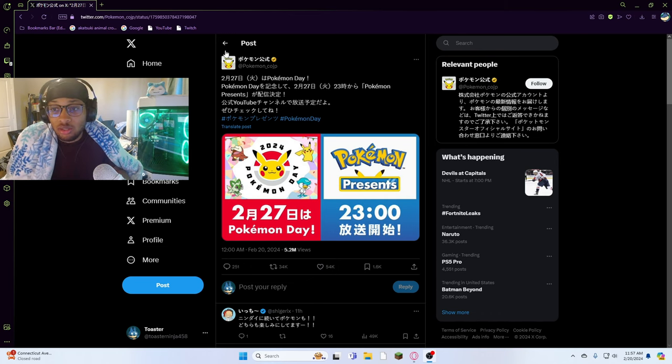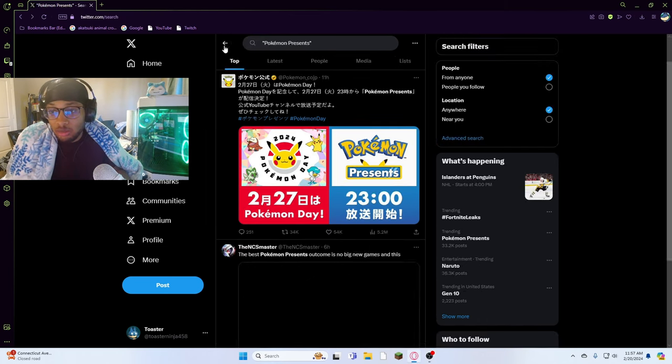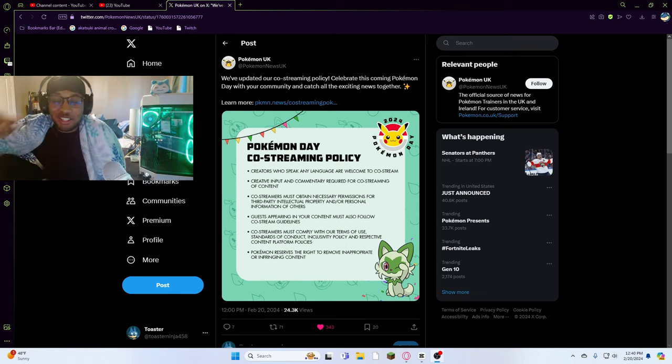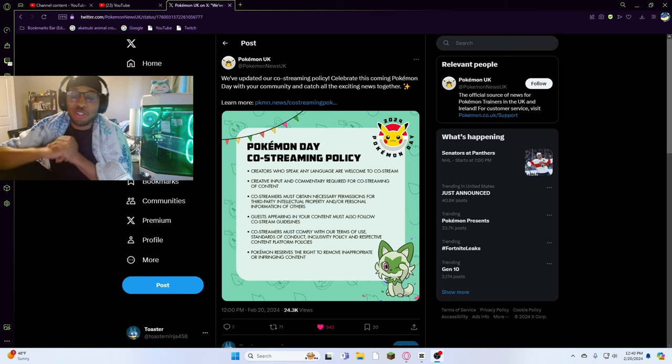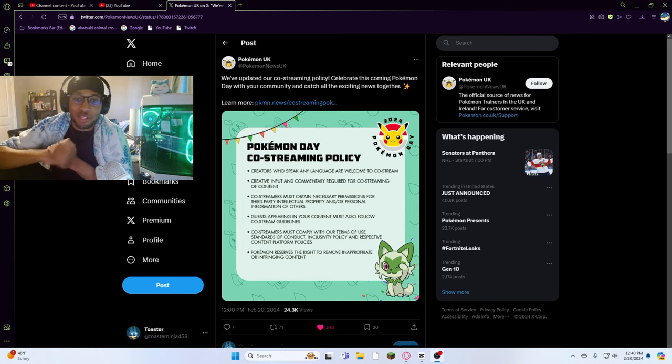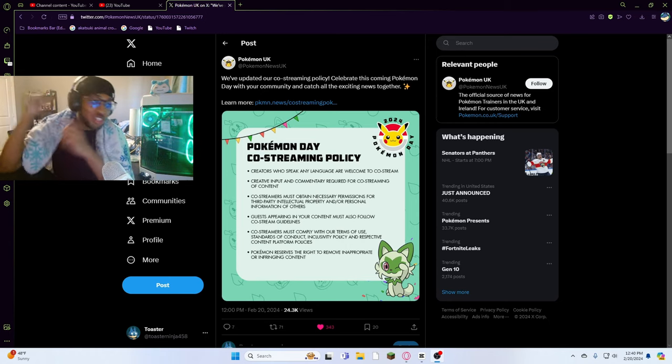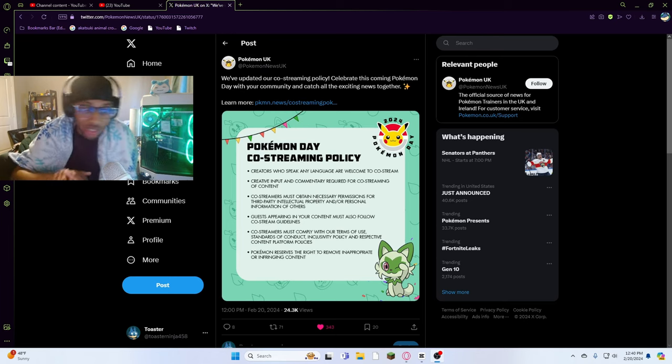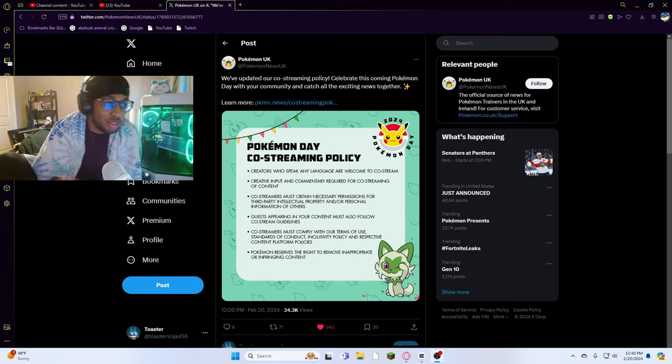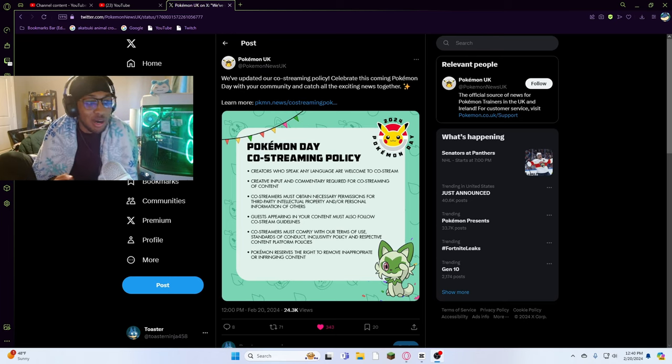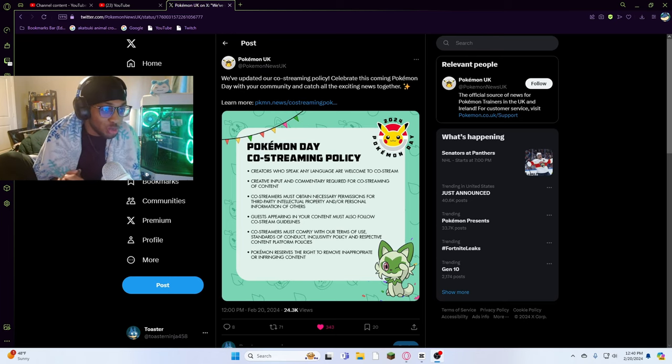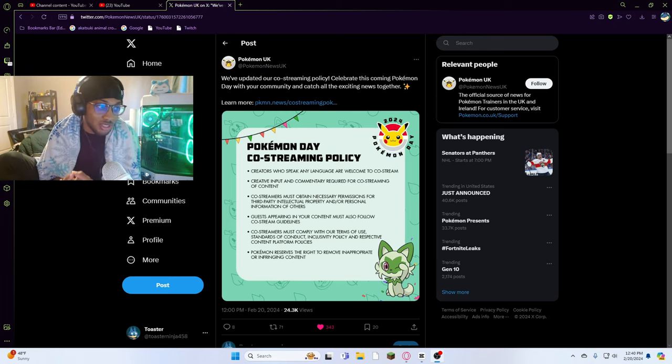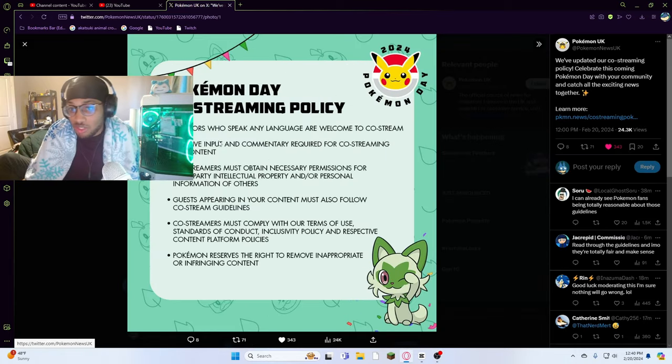As soon as I was just about to upload the video, I just got hit with this notification by Pokemon UK talking about the new Pokemon Day co-streaming policies.